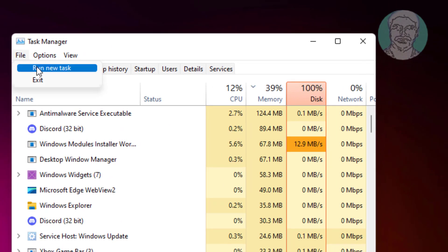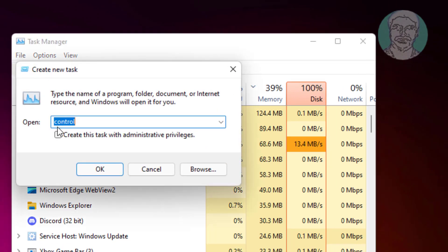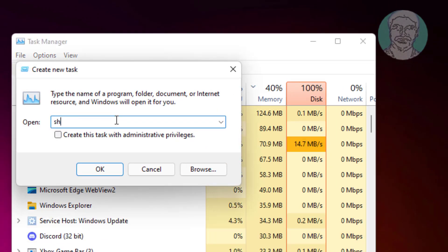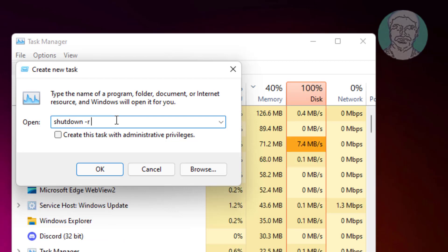Click File, run new task, type shutdown space -R space -F space -T space 00.